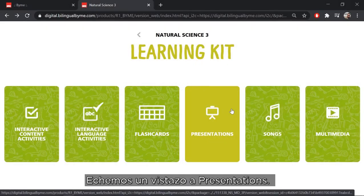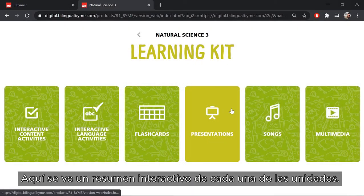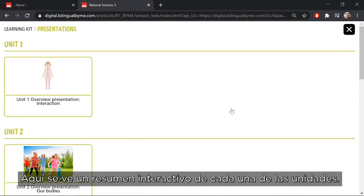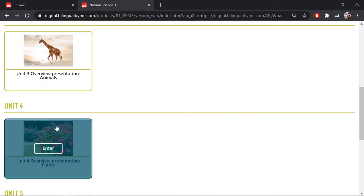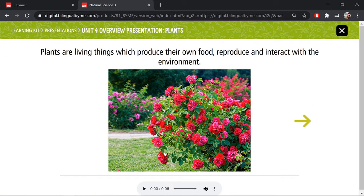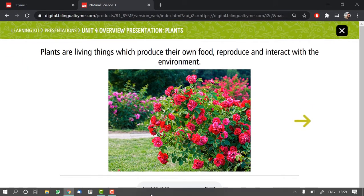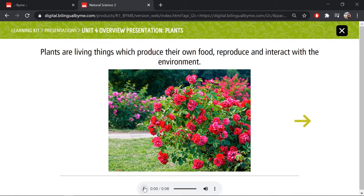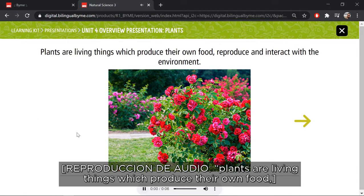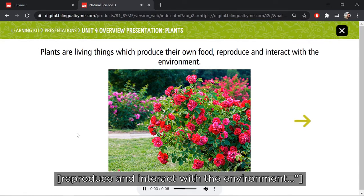Let's have a look at presentations. Here you can see an interactive summary of each of the units. Plants are living things which produce their own food, reproduce and interact with the environment.